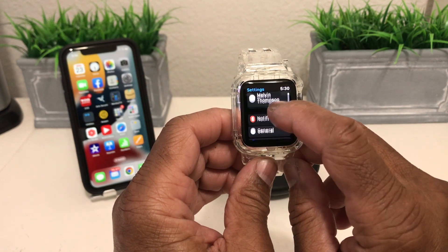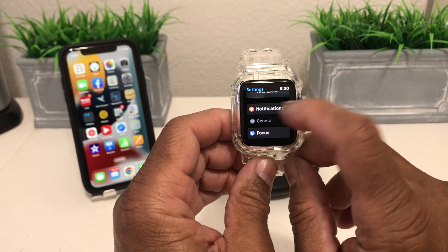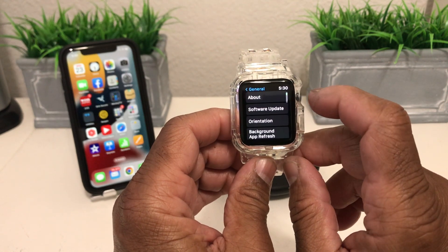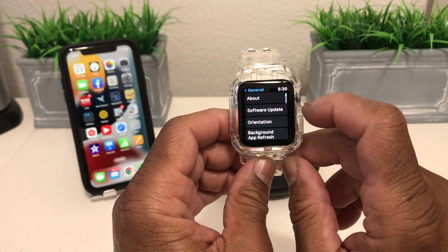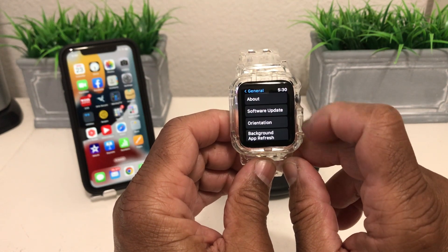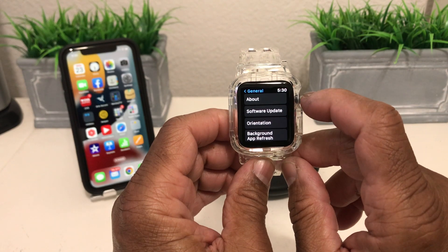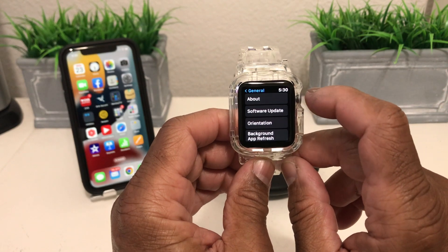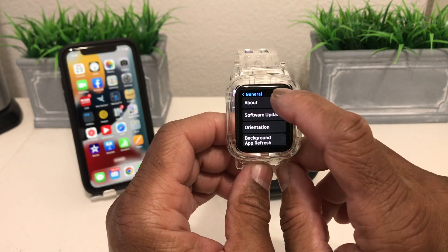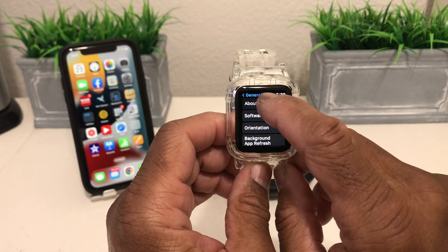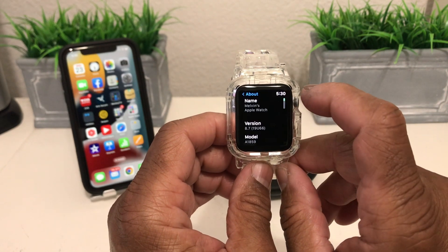Once you open up your Settings, scroll down to where you see General and tap on it. Then once you have General open, look for the About menu and tap on it to open it.